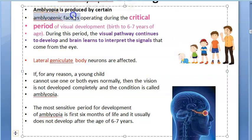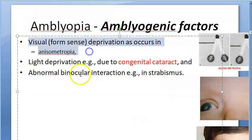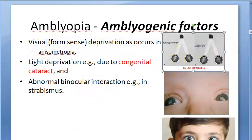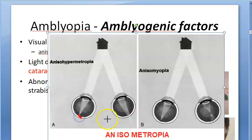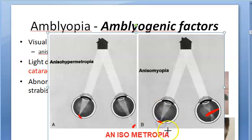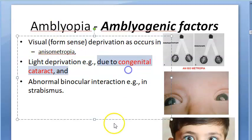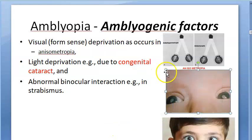During the critical period, certain amblyogenic factors can operate. Visual deprivation — for example, in anisometropia, one eye's image forms on the retina while the other forms behind it. There is a difference between the two eyes, such as myopia in one and normal in the other. This visual deprivation can lead to anisometropic amblyopia. Light deprivation due to congenital cataract is another factor — the light itself doesn't reach the retina.